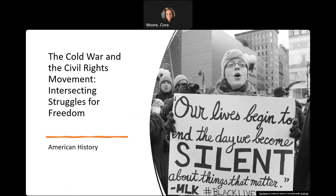For this lecture, we're going to explore the complex relationship between the Cold War and the Civil Rights Movement. These are two definitive, pivotal chapters in American history that helped shape the trajectory of the United States. We're going to look at their connectedness and highlight how the global context of the Cold War influenced and catalyzed the ongoing struggle for racial equality in the United States. By looking at the historical events and key figures involved, we can gain a deeper understanding of the profound impact these movements had on American society.